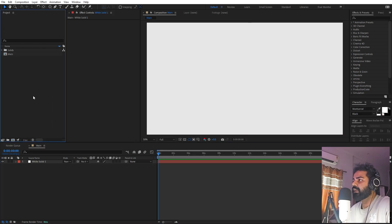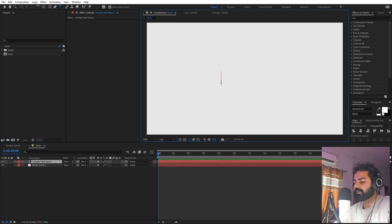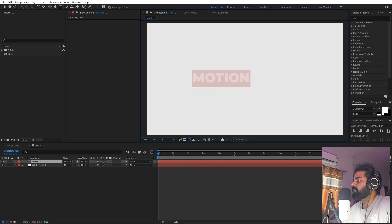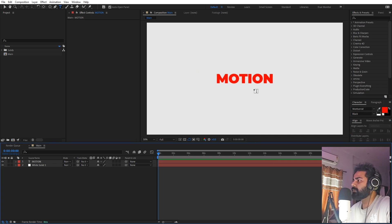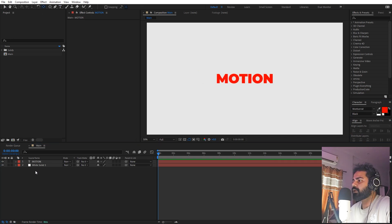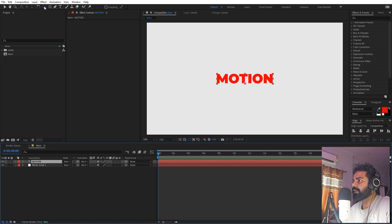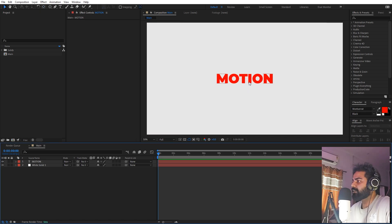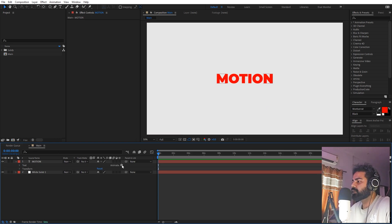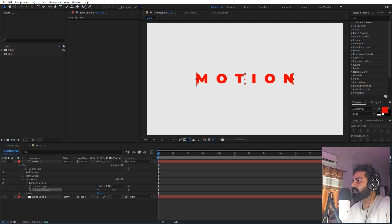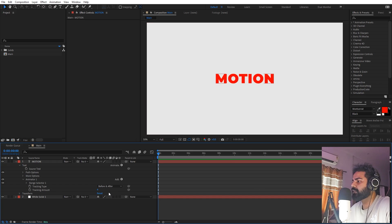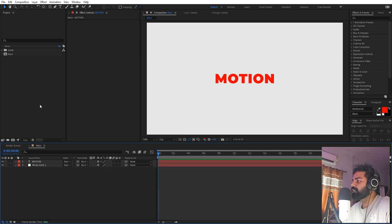Now we are ready to add our text. Select the text tool, click and type whatever you want — I'm going to type 'motion'. Select it and change the color to red for now. Let's align it in the middle of the composition, then hold the Control key and double-click on the pan anchor tool so the anchor point is in the center. We also need a little bit of spacing, so go to Animate and add Tracking. Set the amount to around four or five.